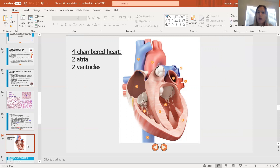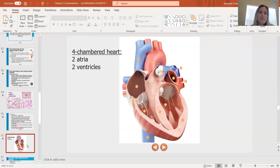Number four and number six are the left atrium and left ventricle. On the left-hand side we have the mitral valve, also called the bicuspid valve. We're not learning both names for this course, but I do want to introduce it — it's most commonly called the mitral valve, though you'll sometimes hear it called the bicuspid valve.